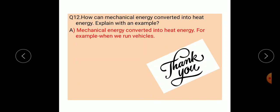Next question: how can mechanical energy be converted into heat energy? Explain with an example. Mechanical energy can be converted into heat energy. For example, when we run vehicles.